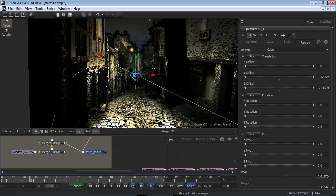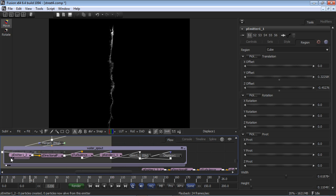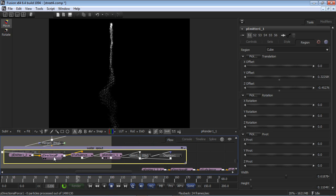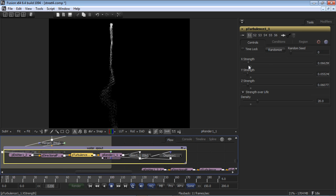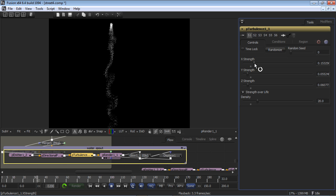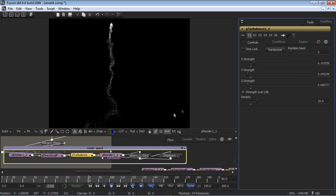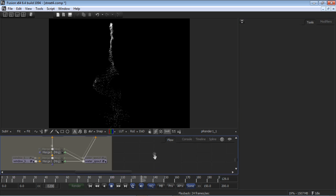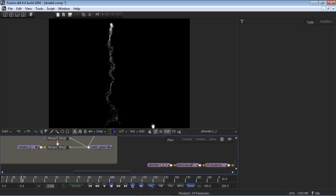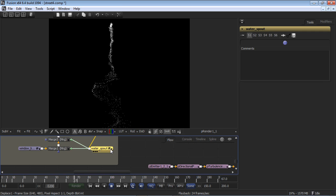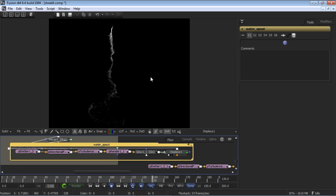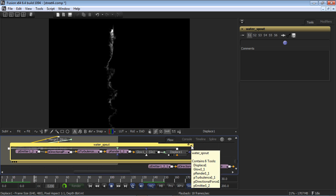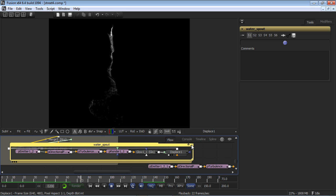Using a particle emitter, combined with directional forces and a bit of turbulence, we can quickly create motion of a water spout. Interactive as always, you can adjust the sliders in real time to get just the right feel. The real secret to the look is the image processing after the particles. By adding glow and some displacement, you get that final look. This is a great technique for numerous particle simulations.